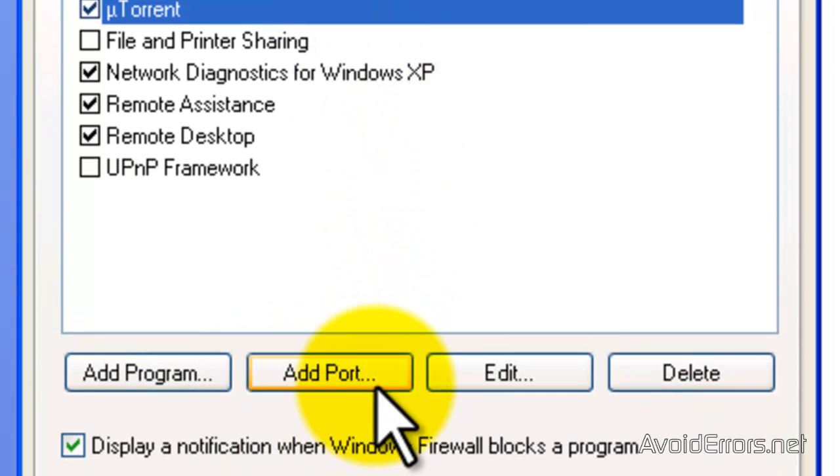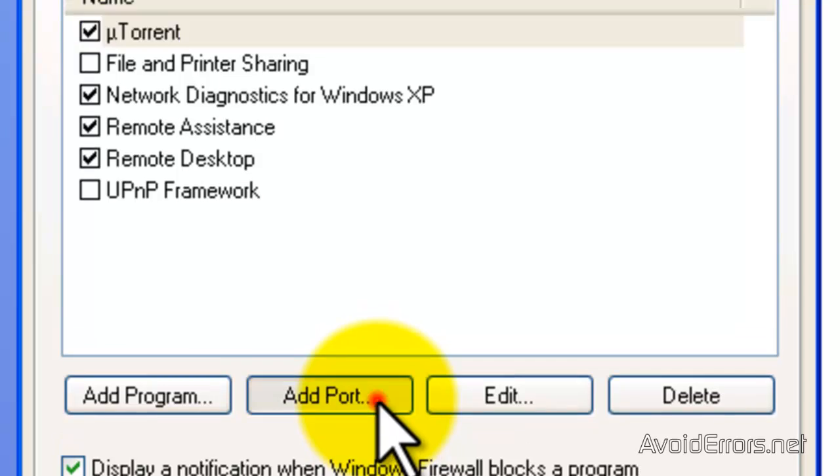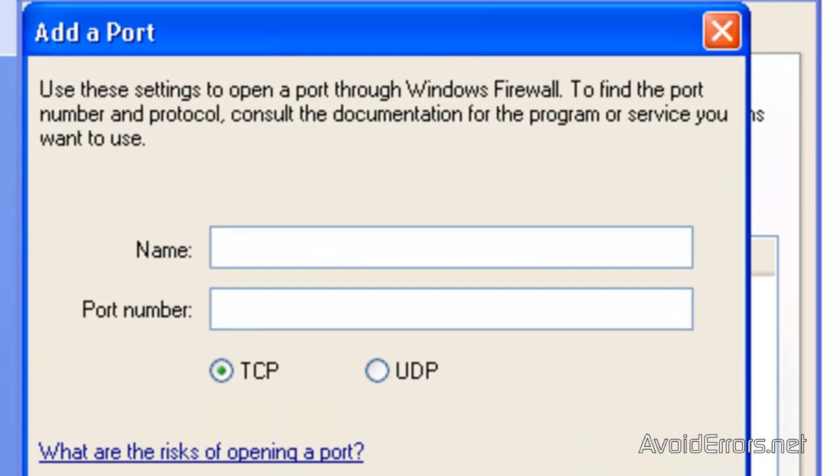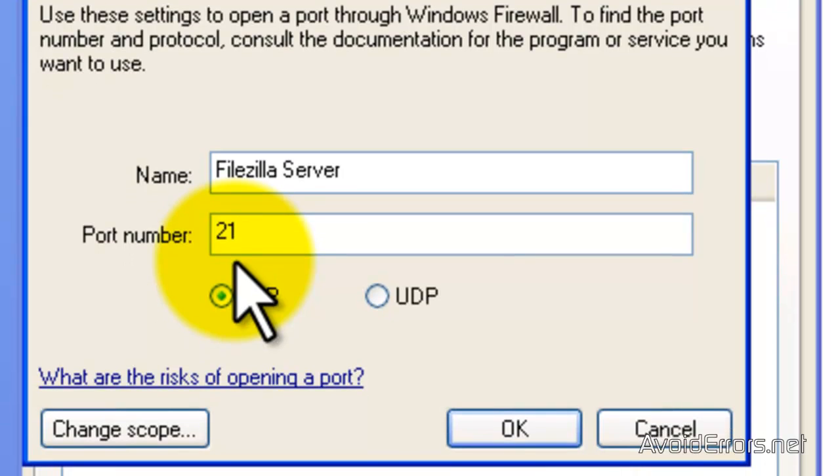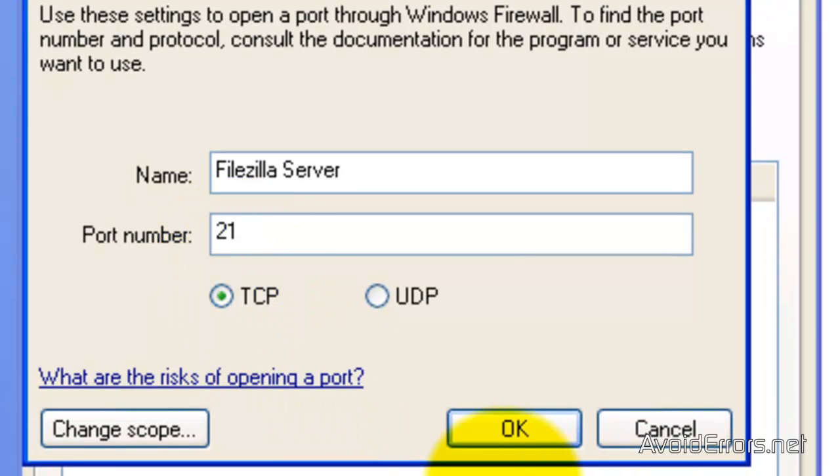Click on Add Port and here you can give it a name and the port number keep in mind that it is 21. FTP runs on port 21 and then click OK.